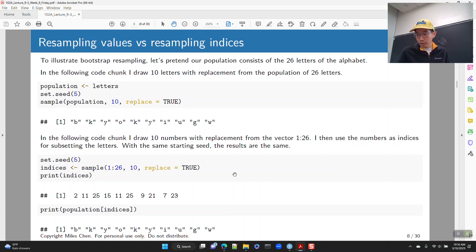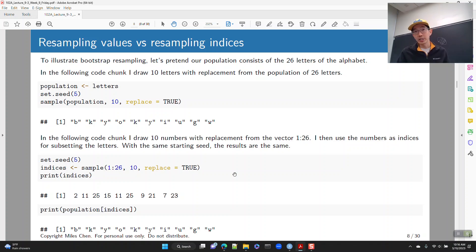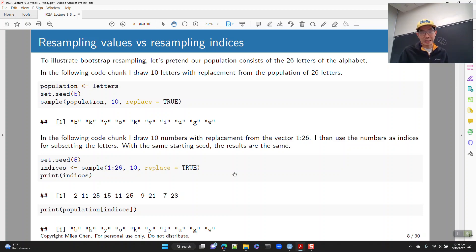Let me go ahead and give you your first view quiz answer for today, which is the letter E — E as in elephant.